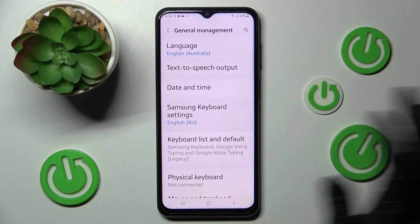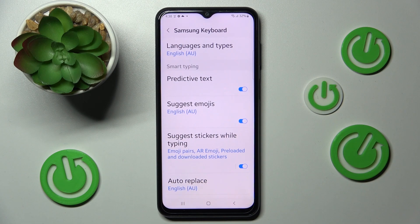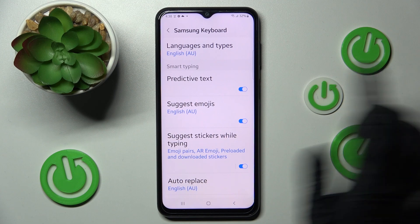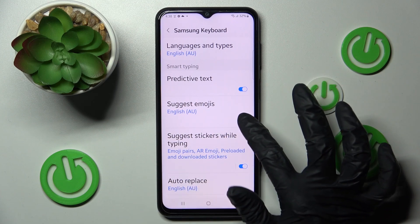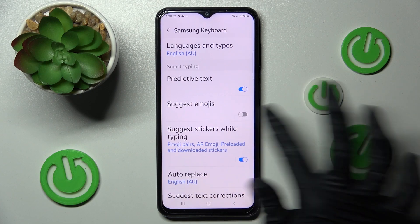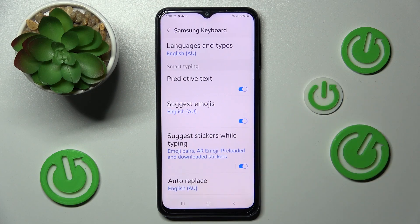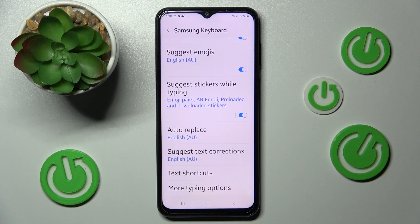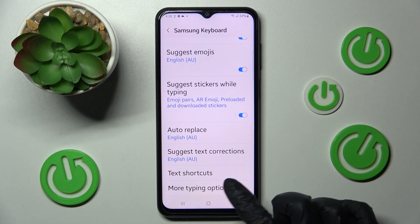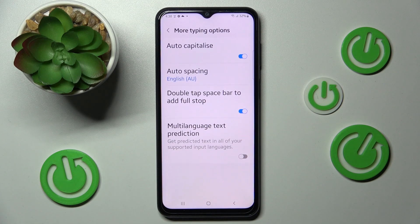Now you need to select Samsung Keyboard Settings and, as you can see, under Smart Typing there are some text correction options. You can manage them by tapping on the switches next to the chosen ones. Then scroll down and tap on More Typing Options to manage those as well.